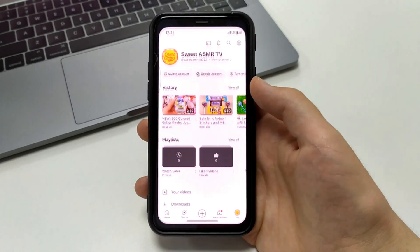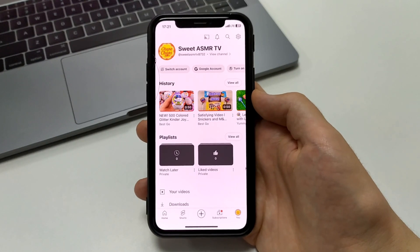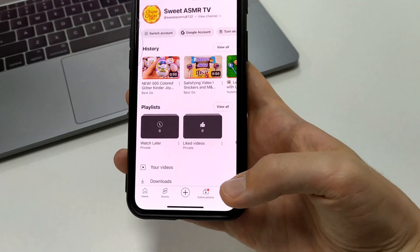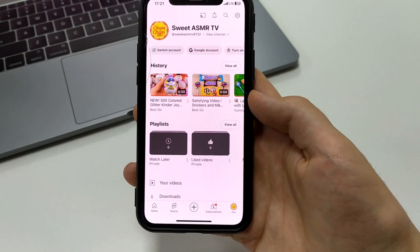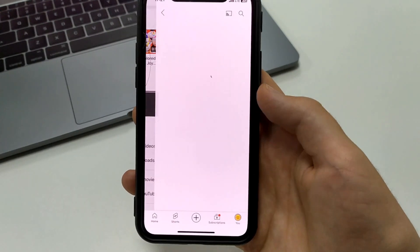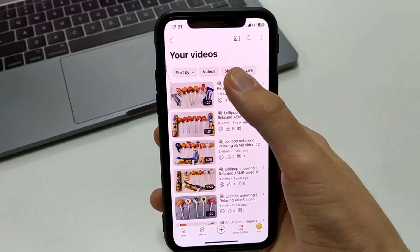To do this, you'll need to go to the YouTube app on your iPhone. Next, we need to open your profile in the bottom right corner. Now here, click on your videos, then click on Shorts.